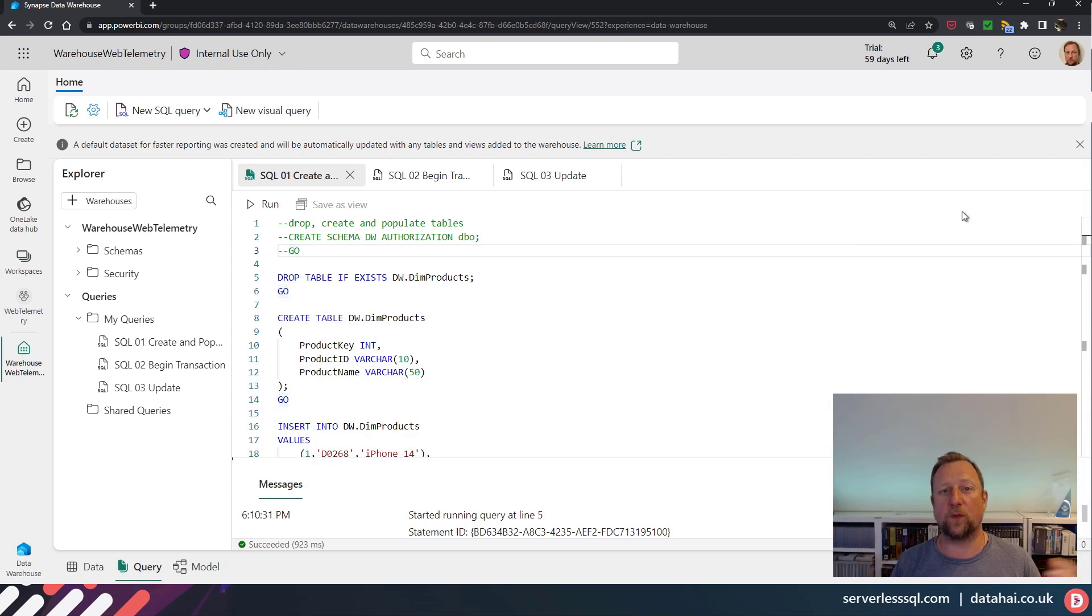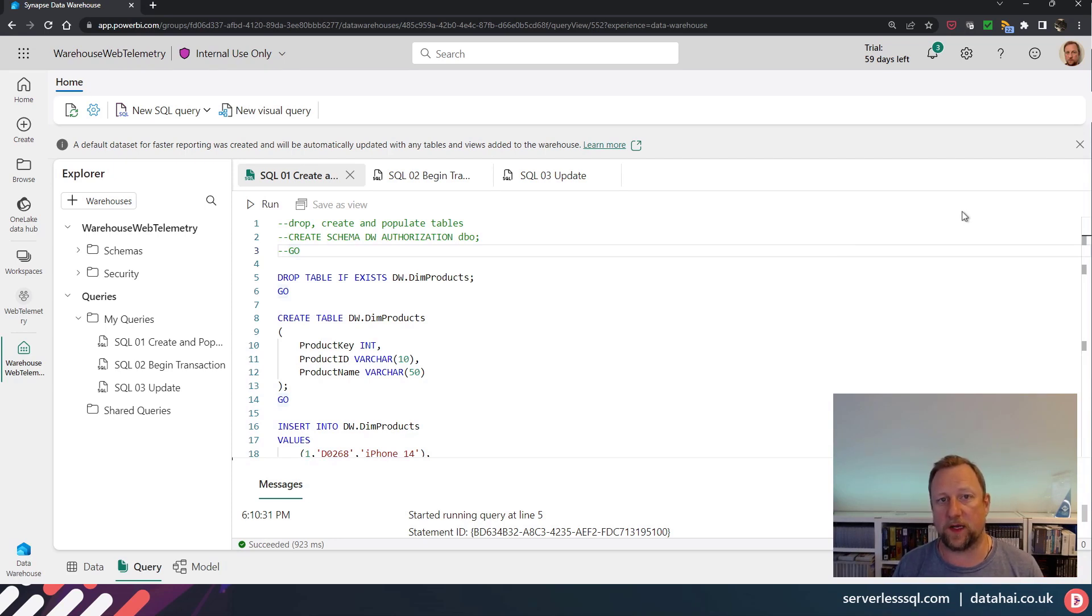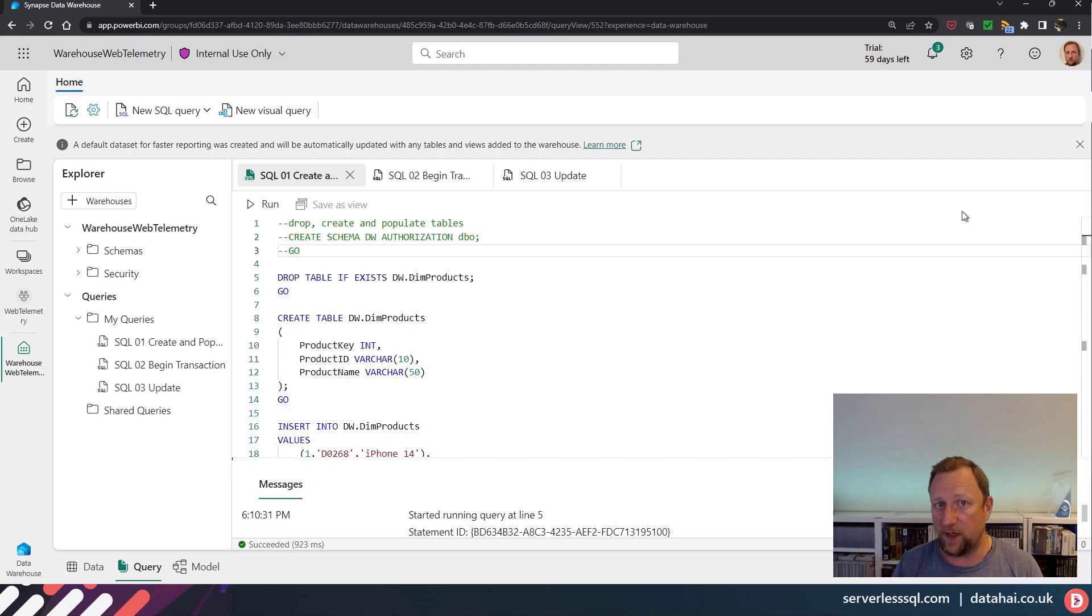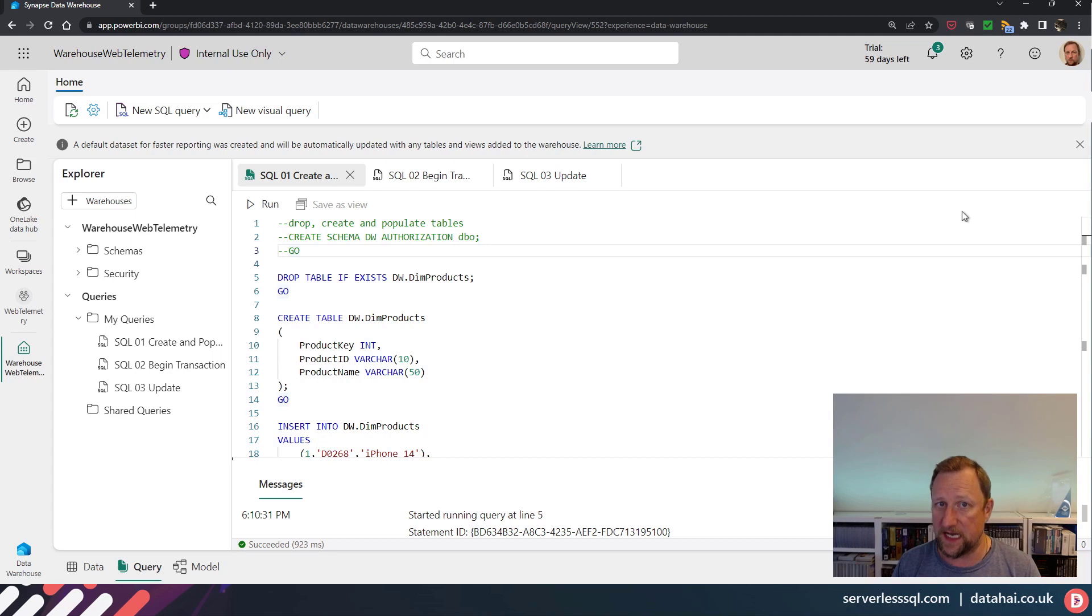Hello there, welcome. So I'm going to carry on with my Fabric SQL series, and we're going to be looking at transactions and isolation levels within Fabric warehouses.